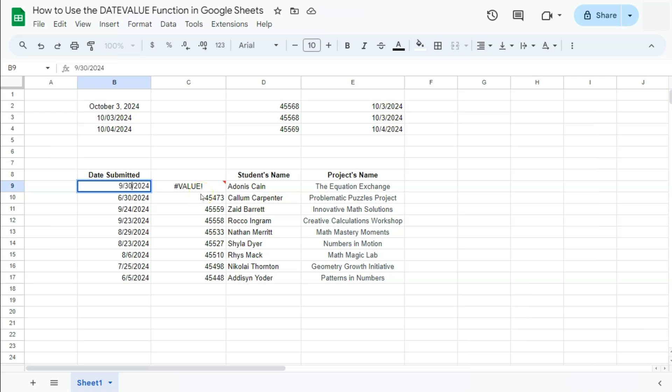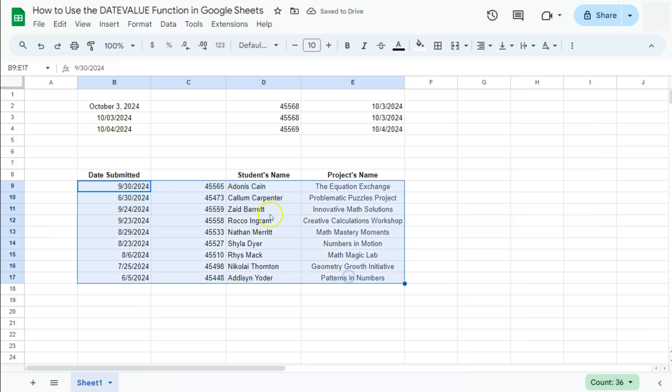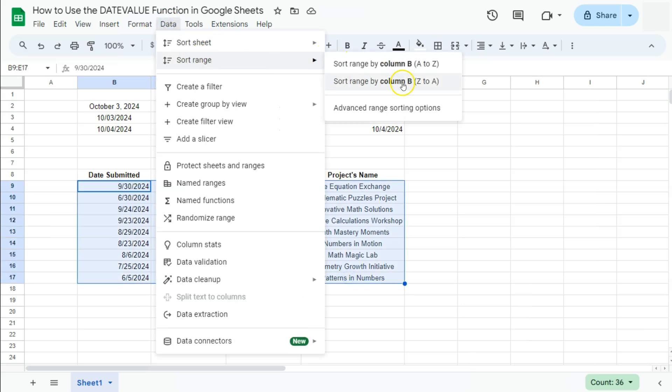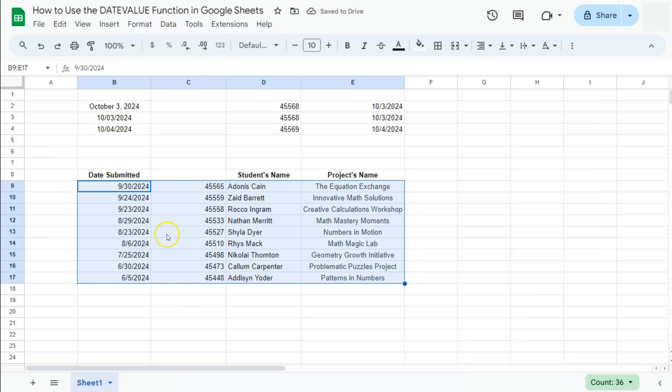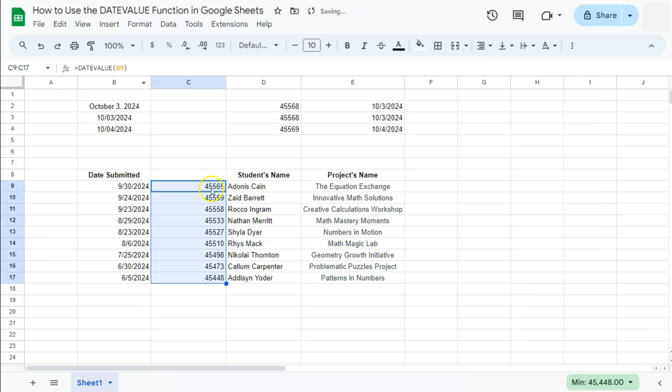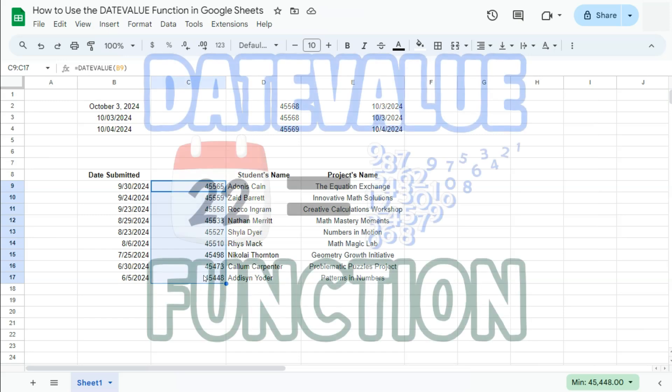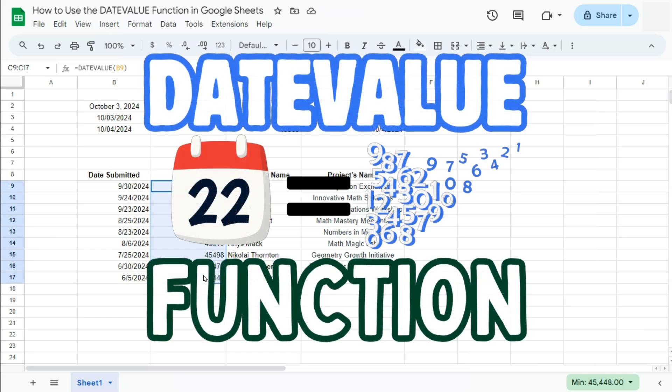So if we try and sort that out, now we have the correct order of our dates by submission. We've figured out what was wrong with the use of our DATEVALUE function. There you have it. That was one simple example on how to use the DATEVALUE function here in Google Sheets. Thanks for watching.